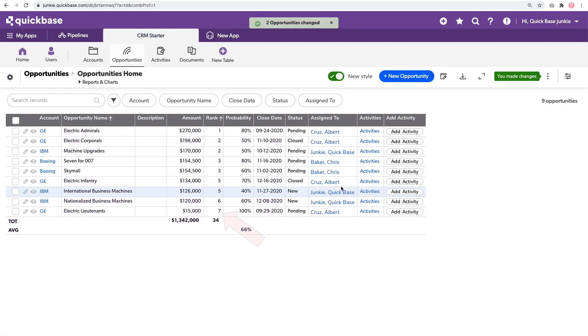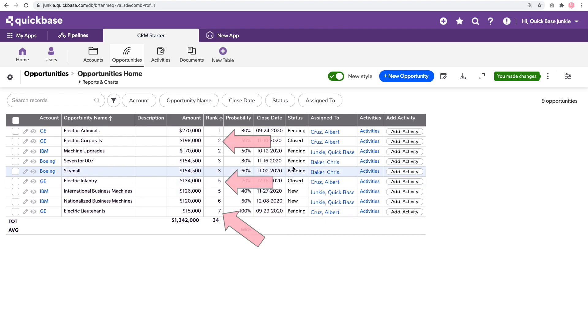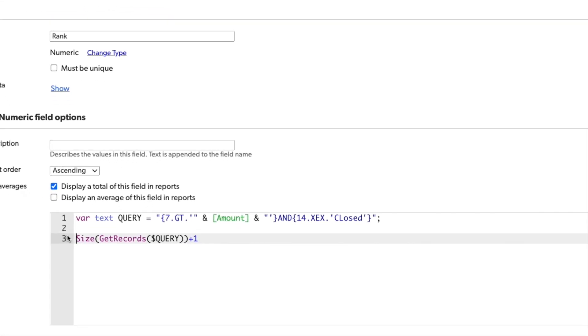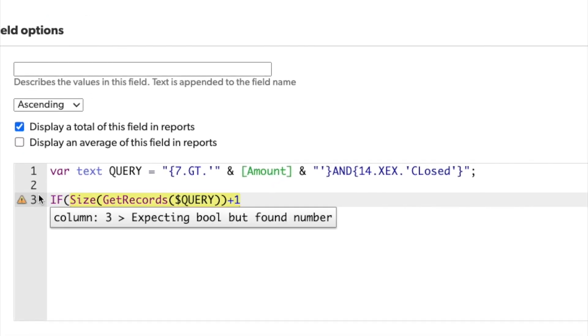Now our ranking goes one through seven, but I'm still ranking those records that have a status of closed. Let's head back into the formula. And I'll simply add an if statement here.